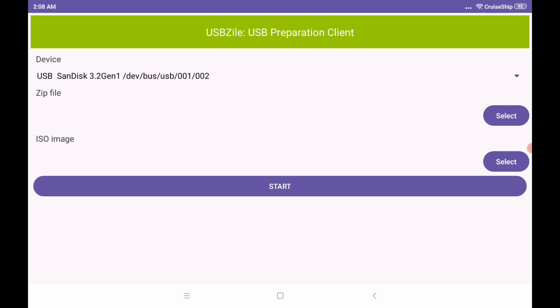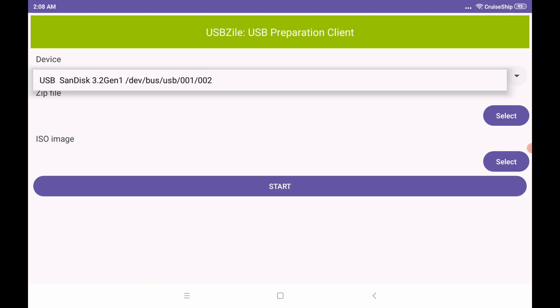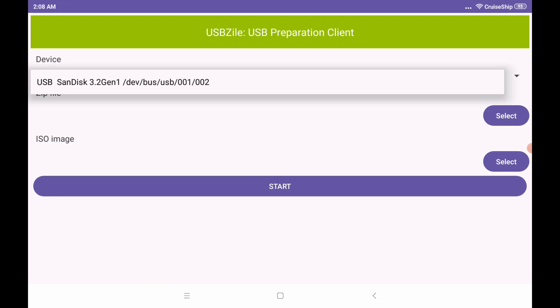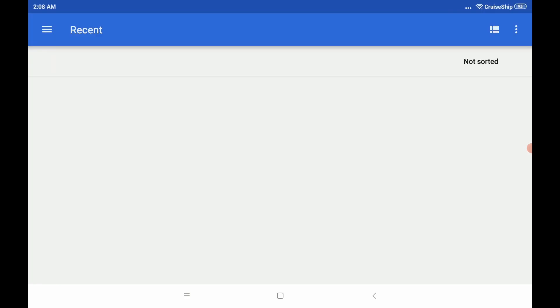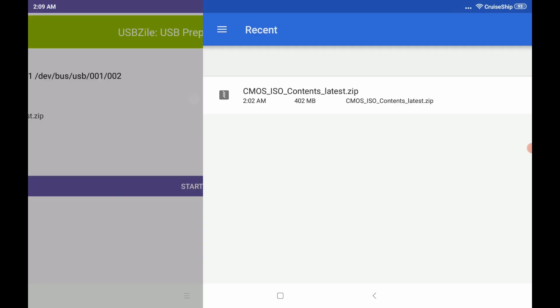And then here you're prompted with the main screen of USBZile. So the first thing you're going to want to do is select the device. I already have my SanDisk USB flash drive plugged in here. Be sure that's plugged in prior to running the application.